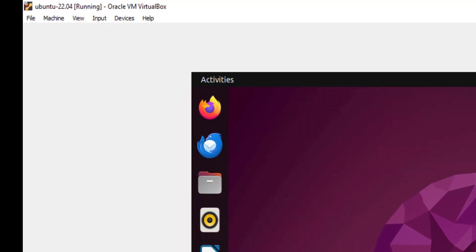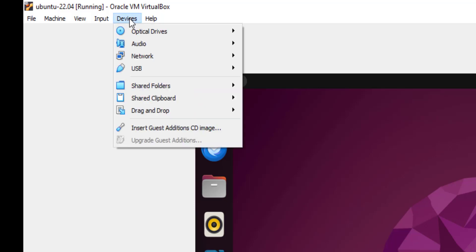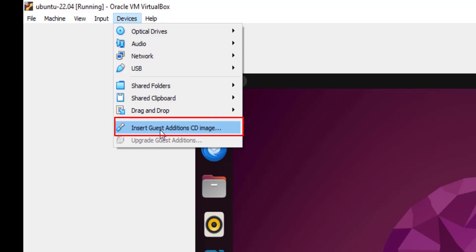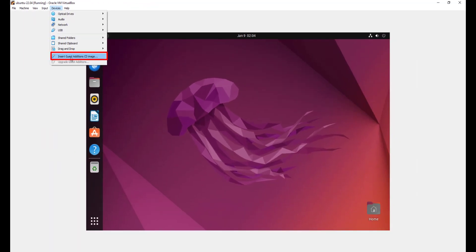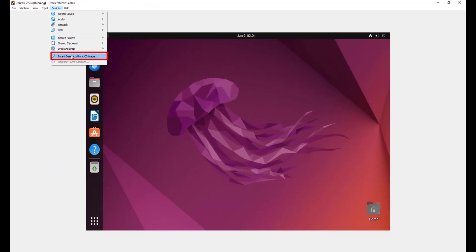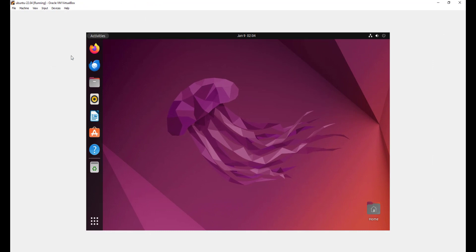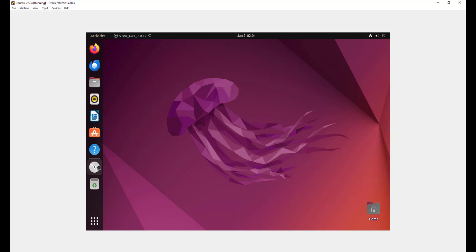Now to do so, what you're going to do is you're going to head over to the devices tab here on the menu bar. Click on it and navigate all the way down to insert guest additions in the image. You're going to click on this. On the navigation over here, you can see the virtual box guest additions icon. So double click on it.